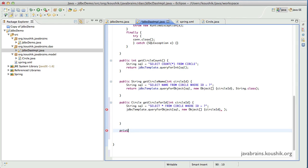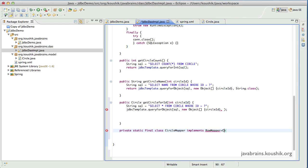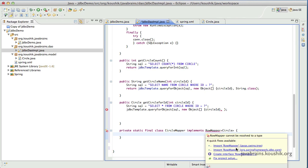Since it's going to be used only here, I'll make it private. I'll make it static, which is best practice. I can make it final as well, which is also best practice. I'll call the class CircleMapper. Now CircleMapper has to be a RowMapper, so it implements RowMapper of Circle. I'll have to import RowMapper from the Spring Framework JDBC core package.